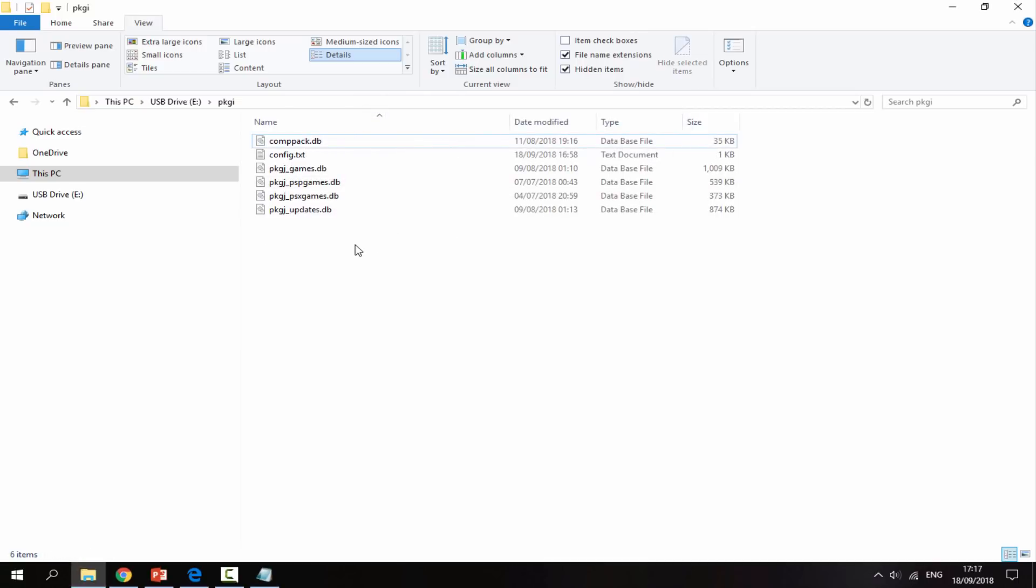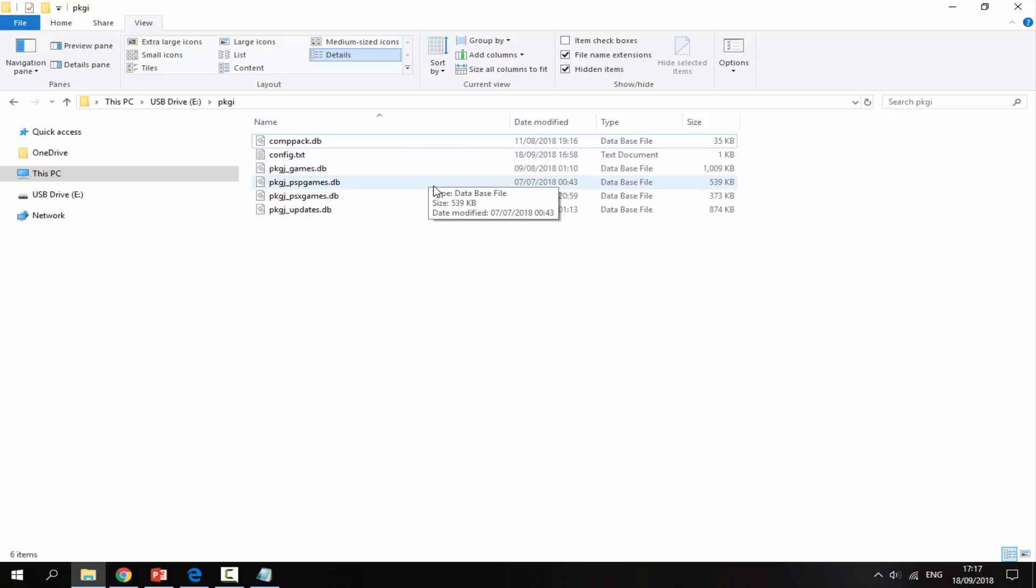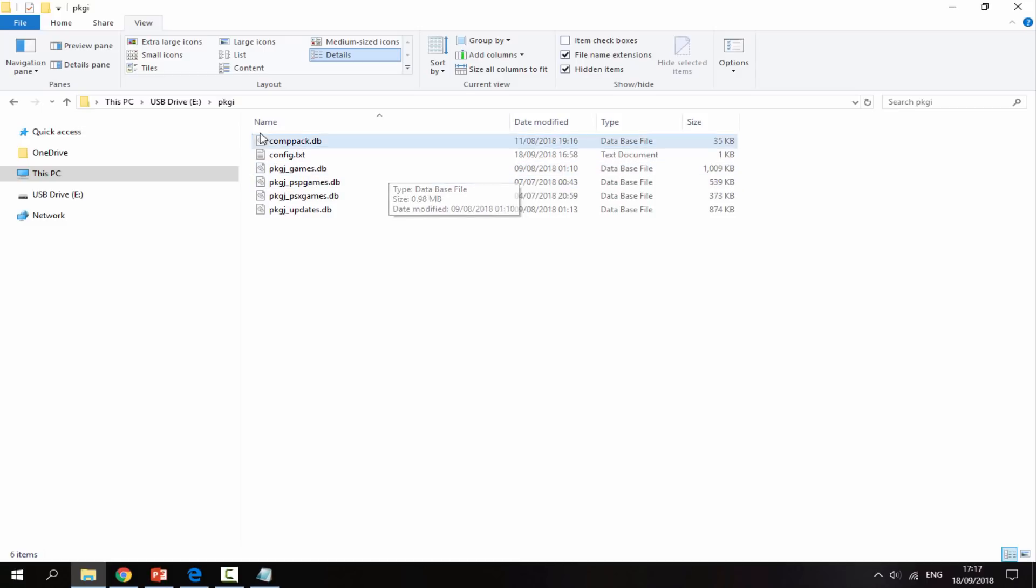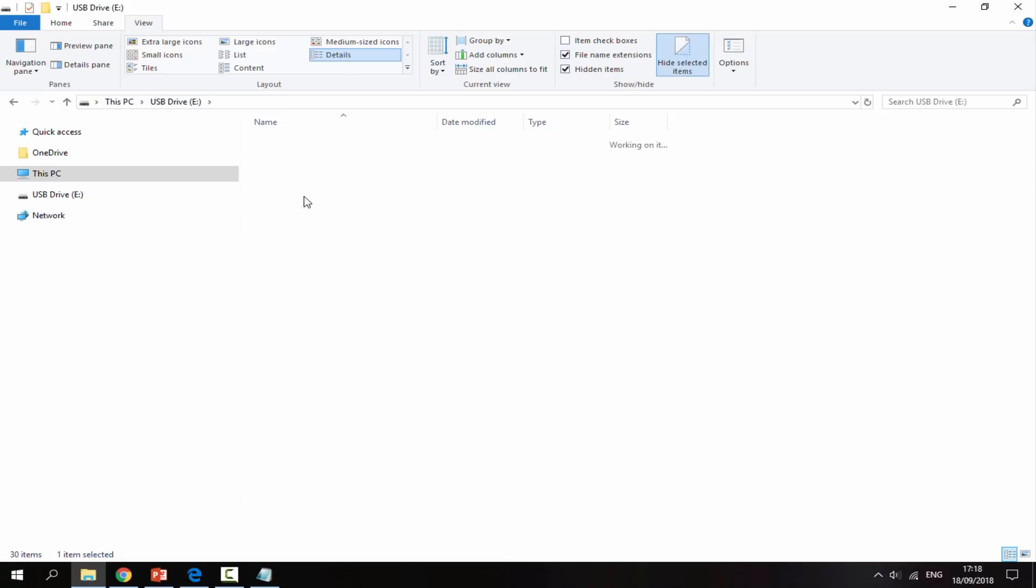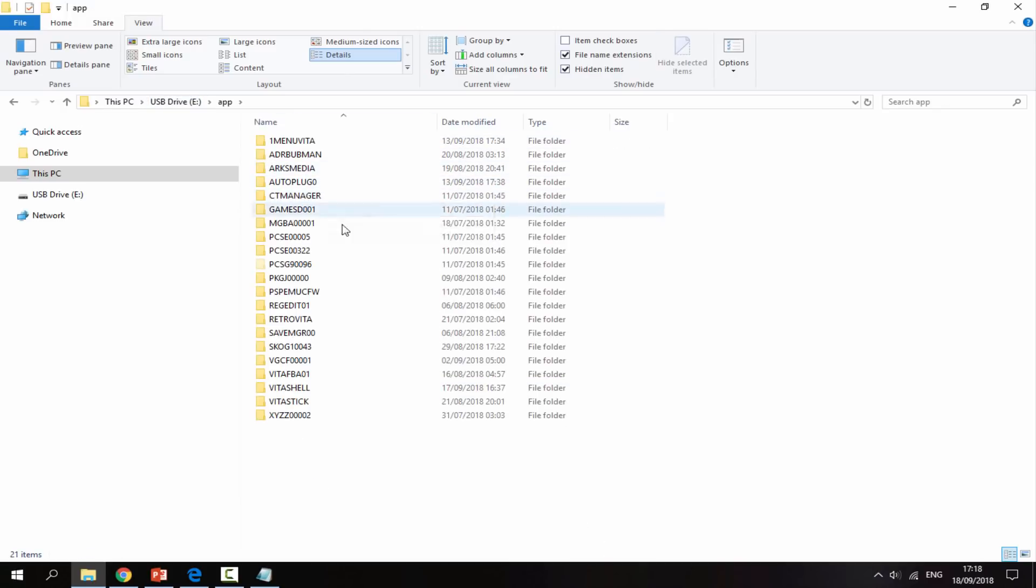Okay, so we've now deleted all of these failed games that didn't download properly. Normally if you successfully install a game it will actually go into your app folder. If I go in here, this is where my normal games will be.